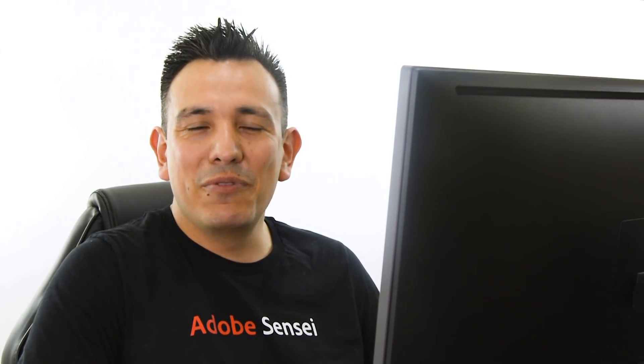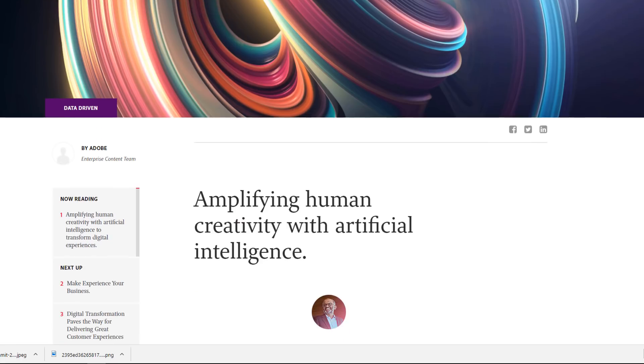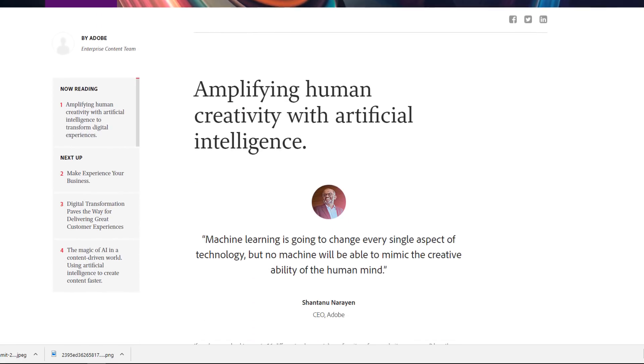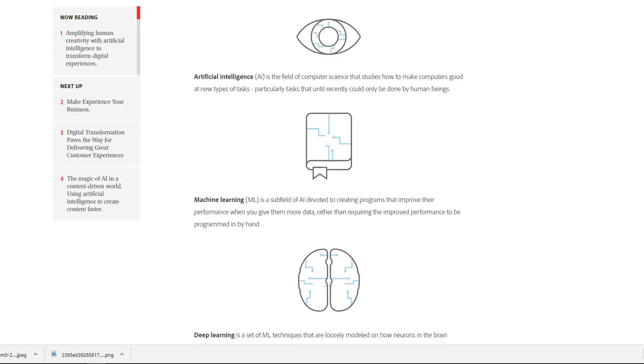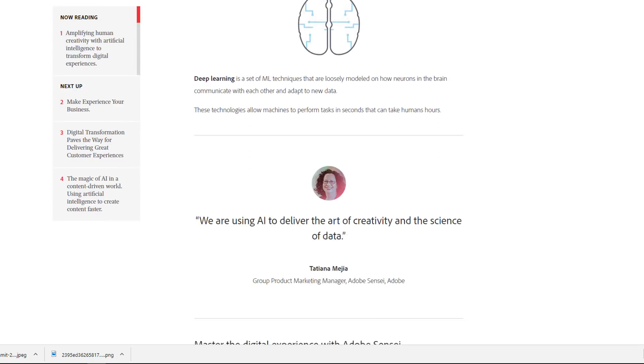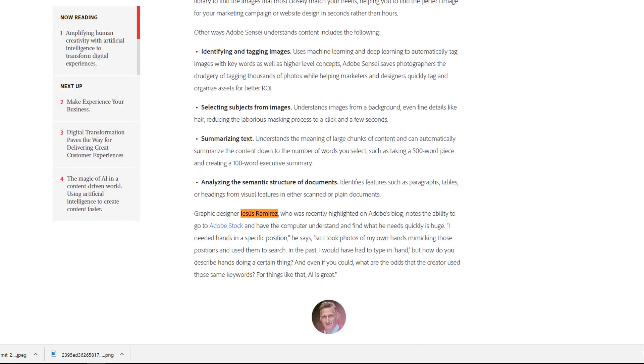If you're interested in reading the article about Adobe Sensei where I'm quoted alongside the Adobe CEO, CTO, and other Adobe employees, then I'll post the link to that article right below in the description.